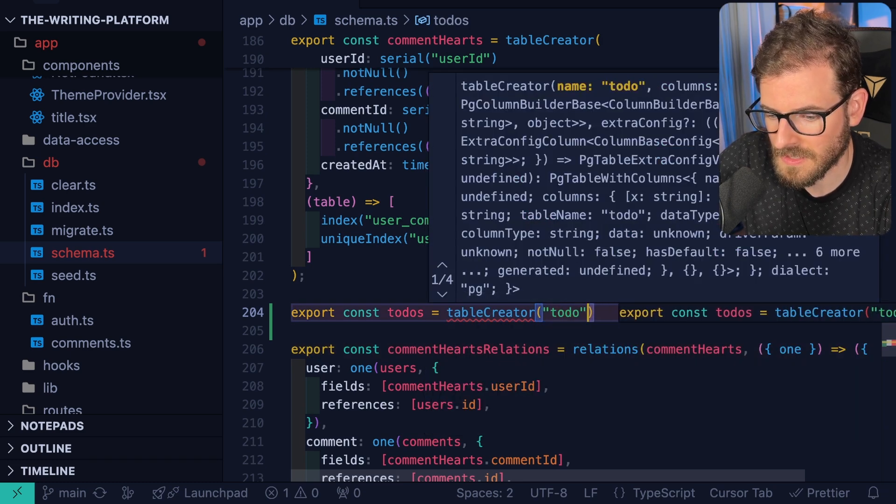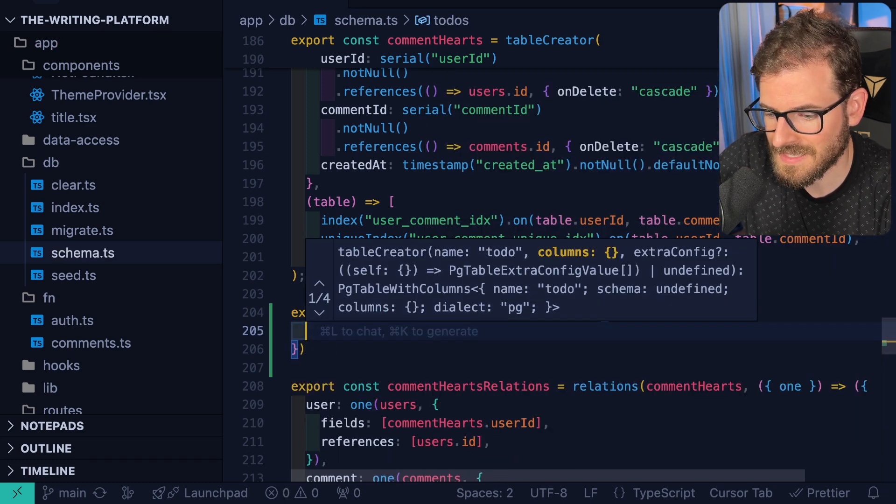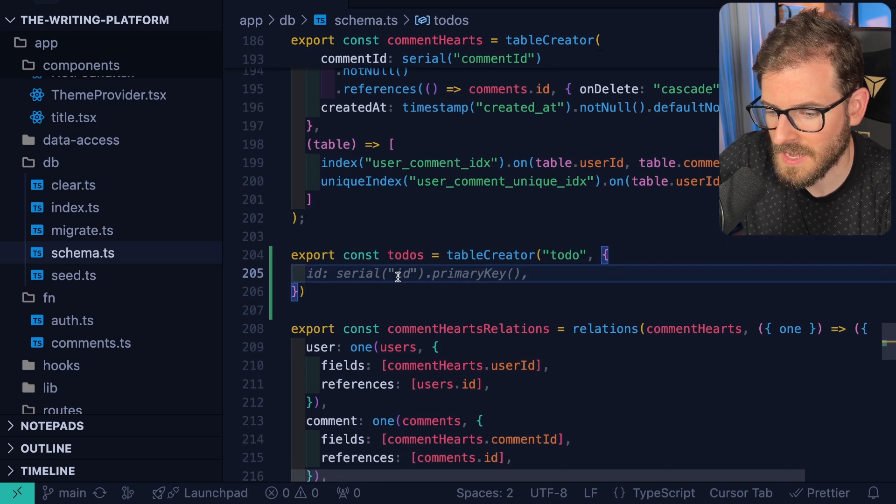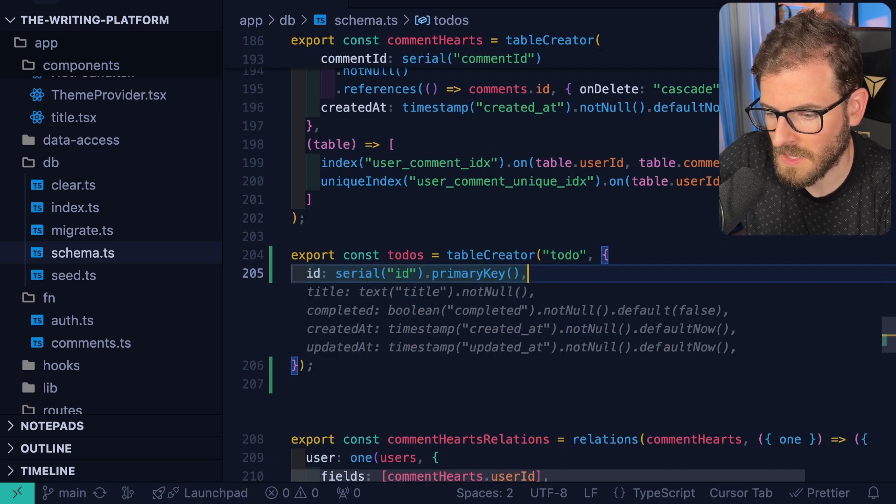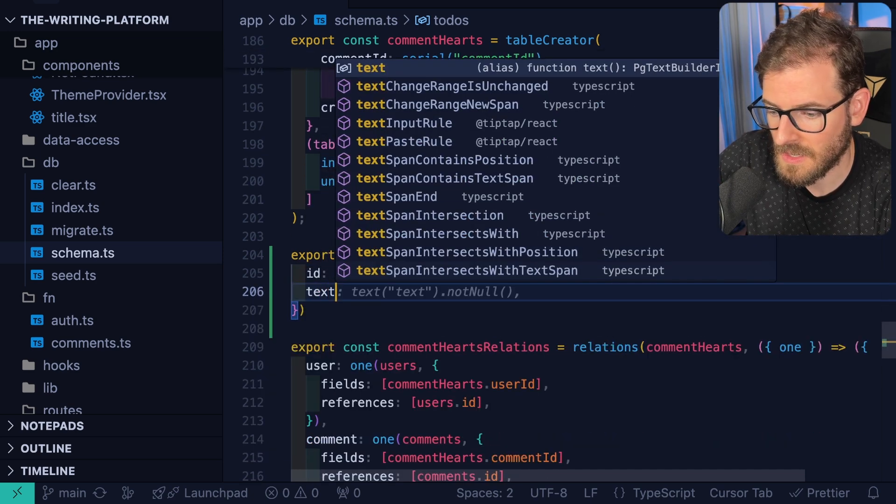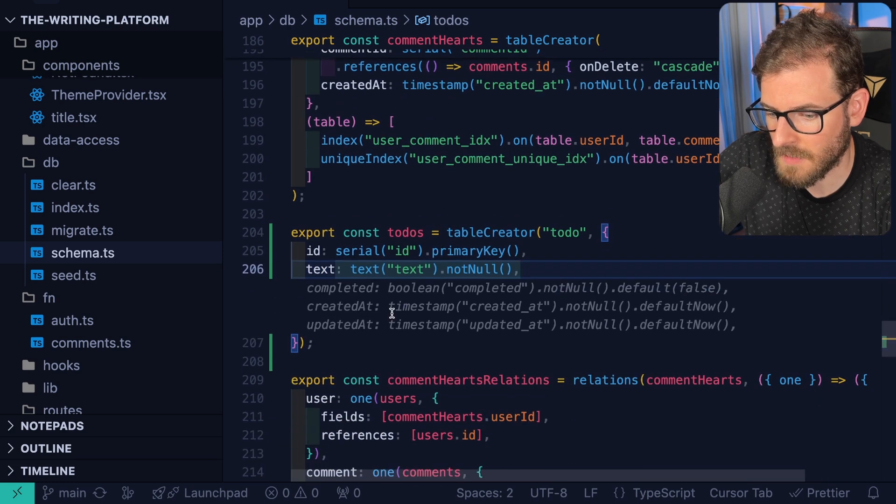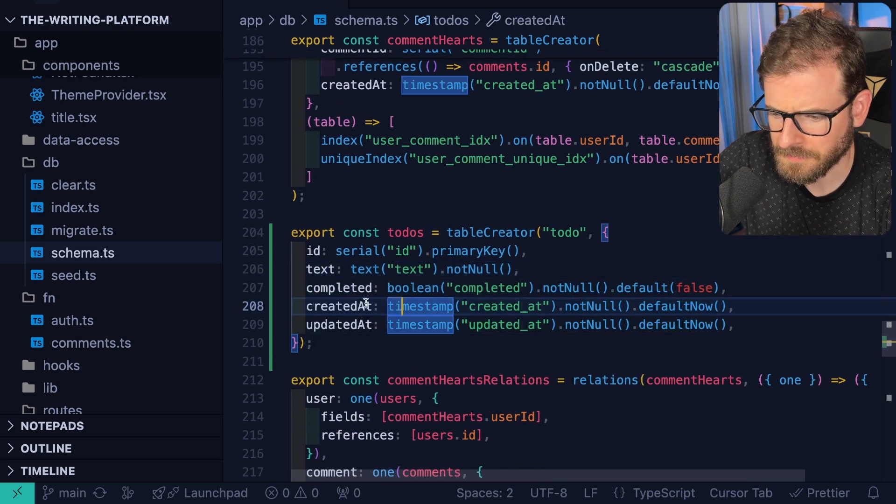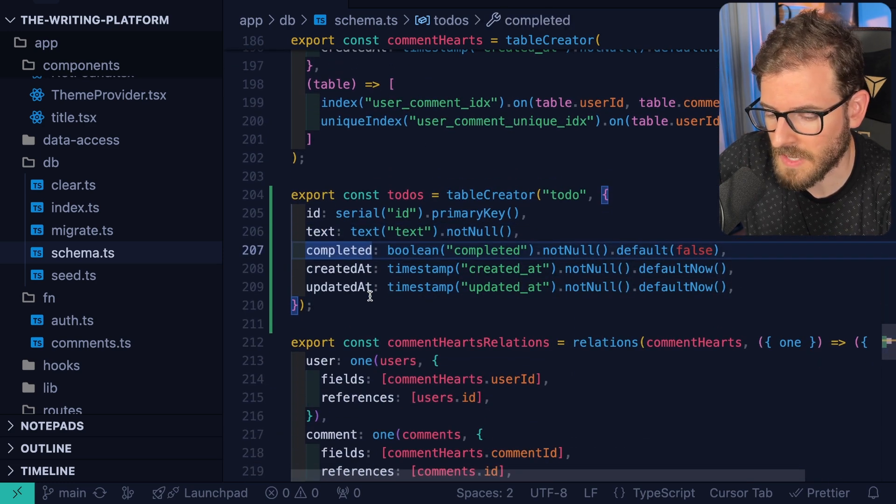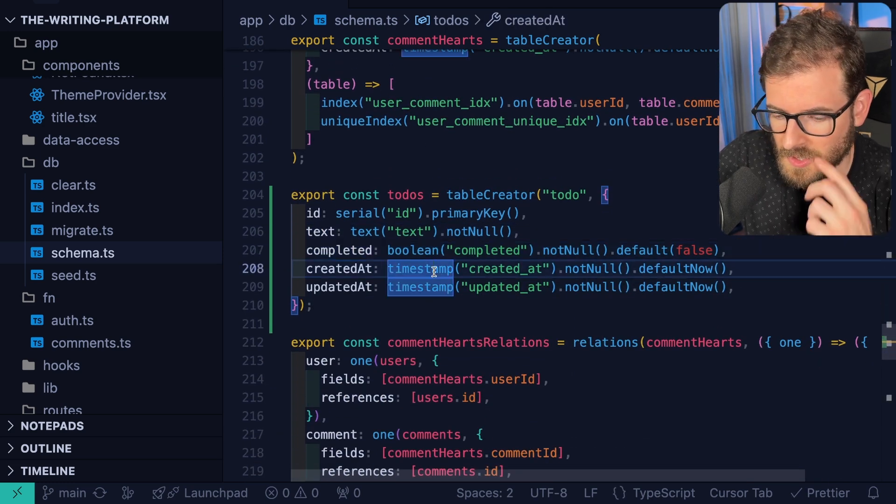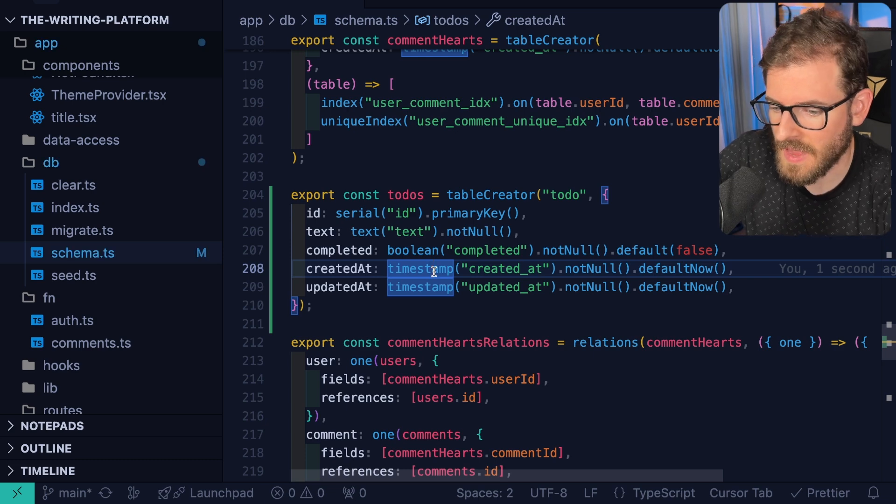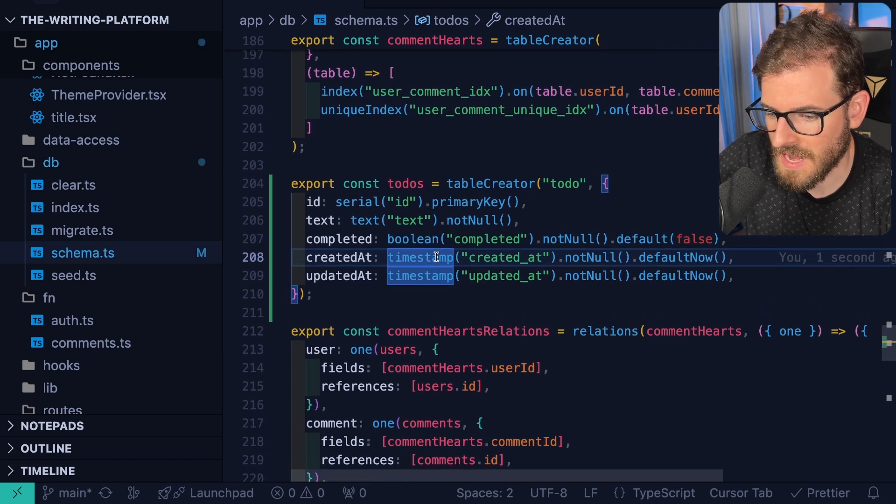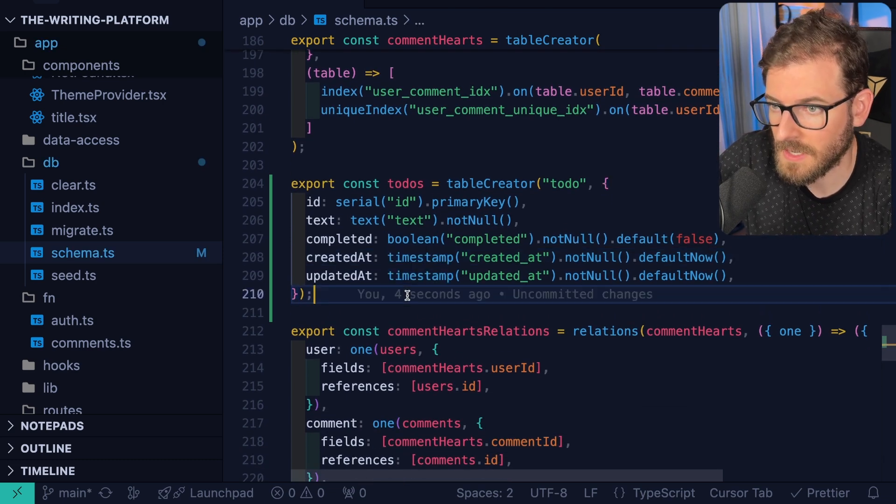I'll just go ahead and say to-do, and then inside of this, we can go ahead and give it an ID, and then probably also some text like this. And then typically you want like a created at and updated at, and a completed might be a good idea. So I'll just tap complete that so we can kind of understand how this is working.